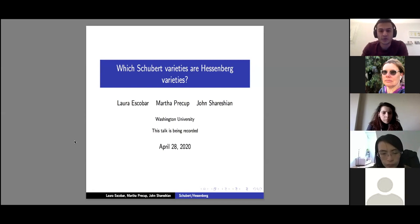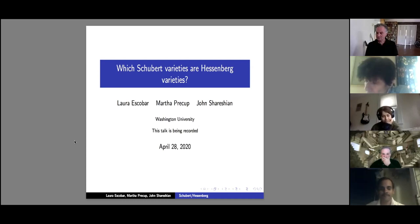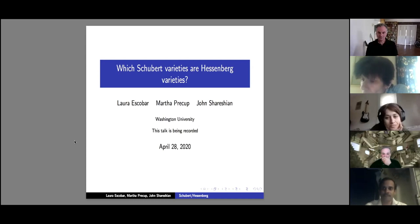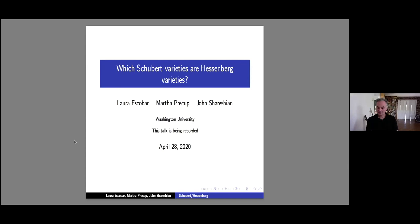Welcome everyone to yet another edition of the Algebraic Combinatorics online workshop. We have two more exciting talks lined up today. Each talk is 35 minutes long and then there's a break of 10 minutes for questions and potentially stretching your limbs. Do note that we have coffee time at the very end, so if you have time, stick around. The talk is being recorded and the video will be posted on YouTube later, and the speaker's slides should be available online with a link in the chat.